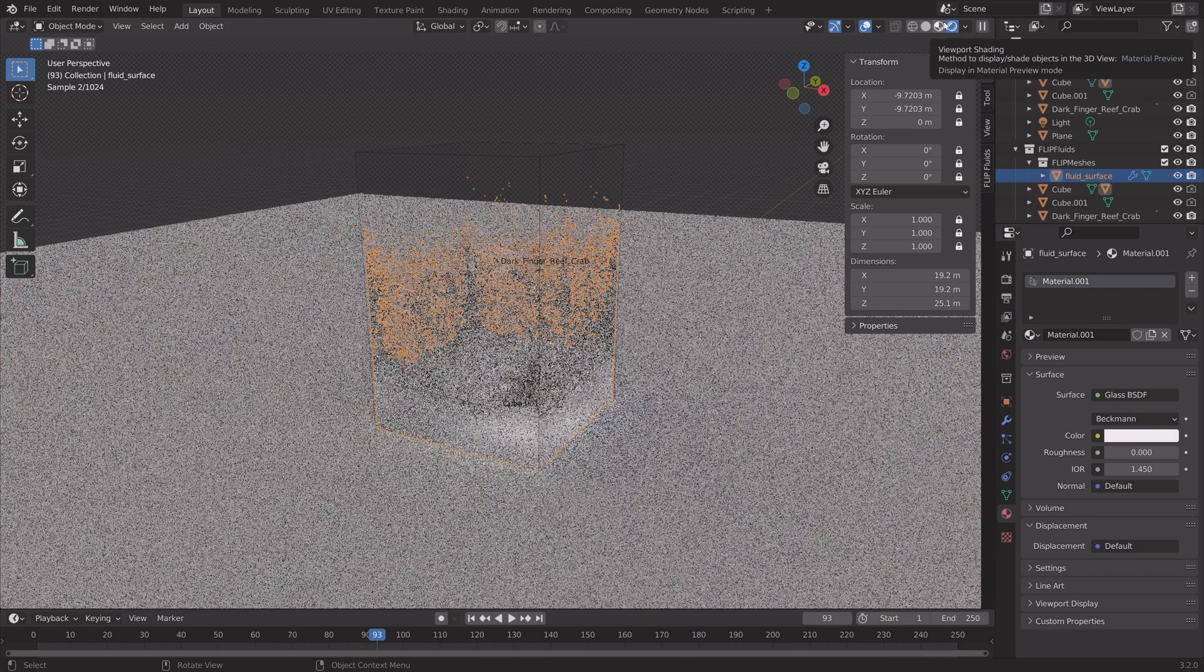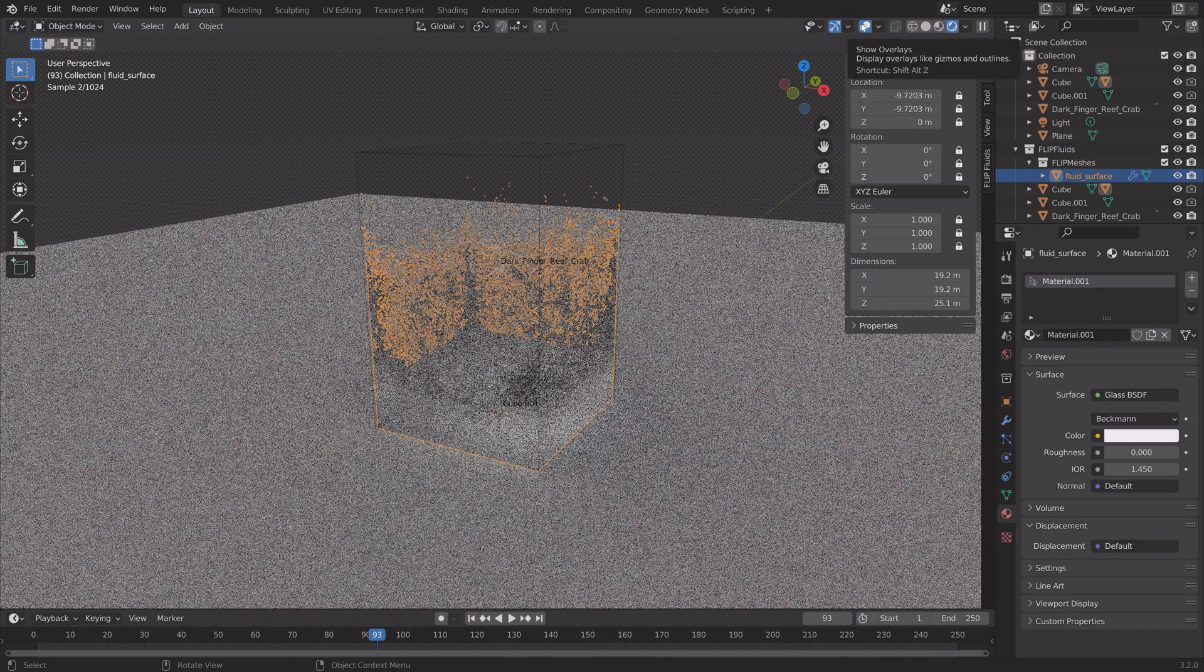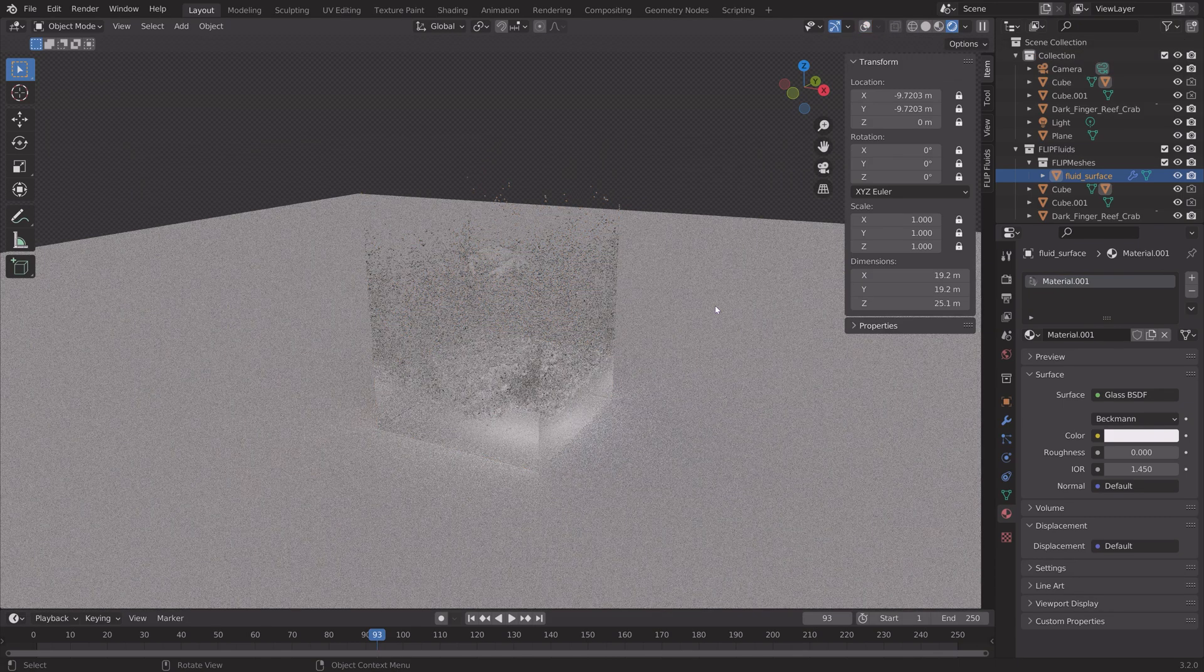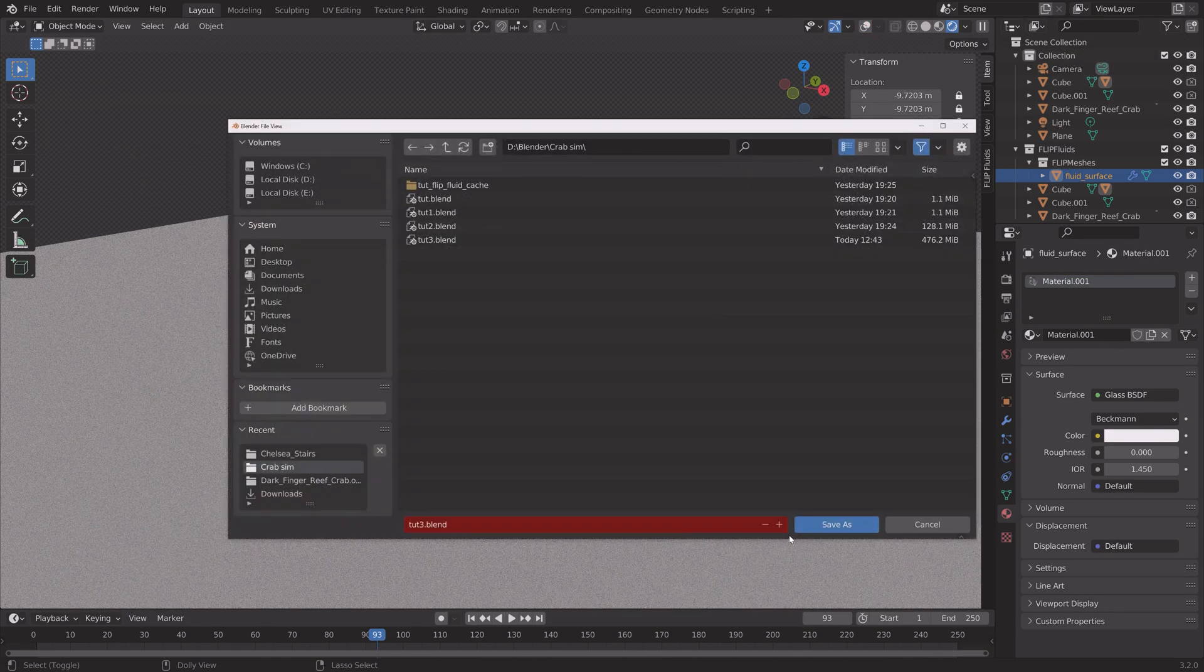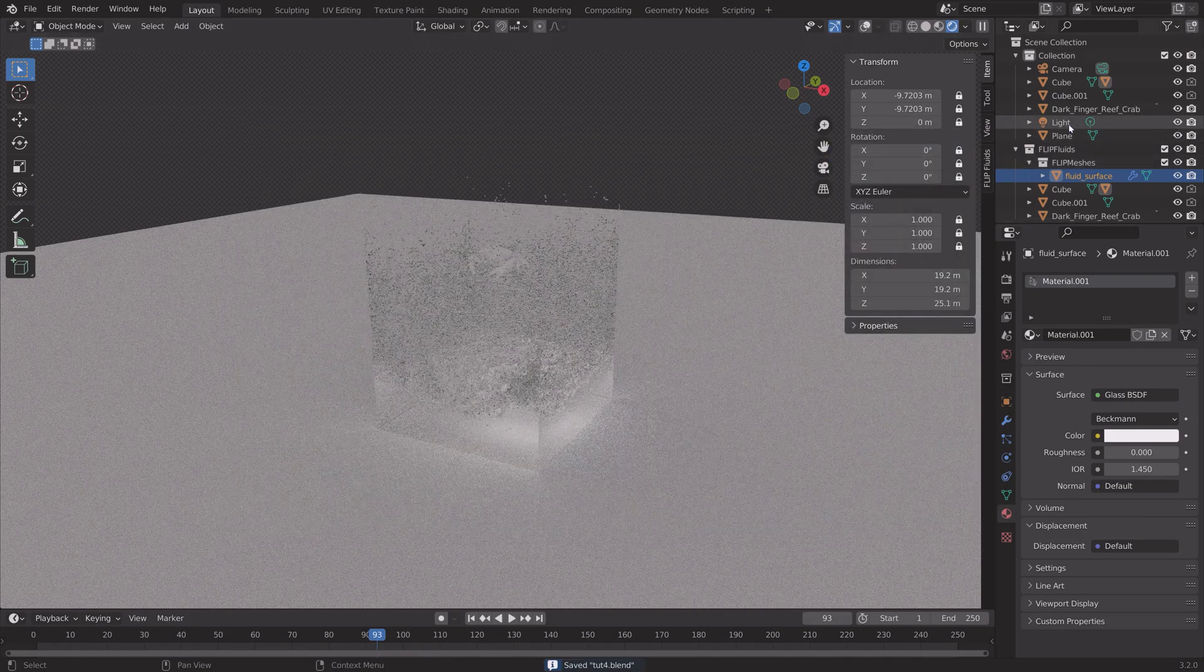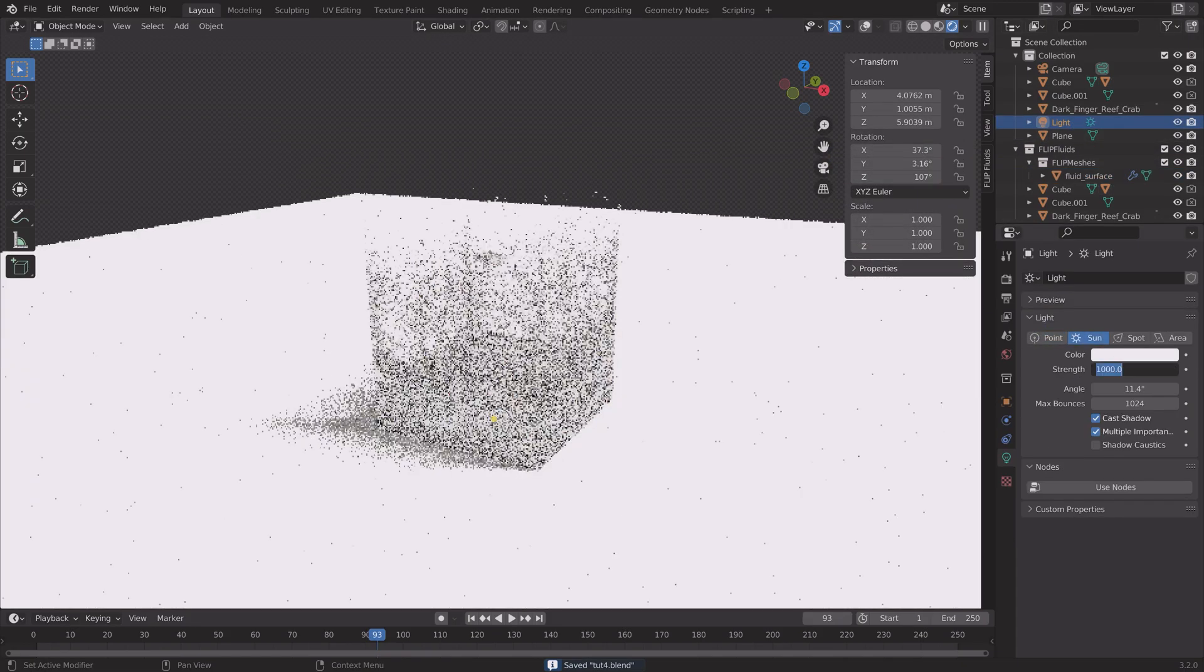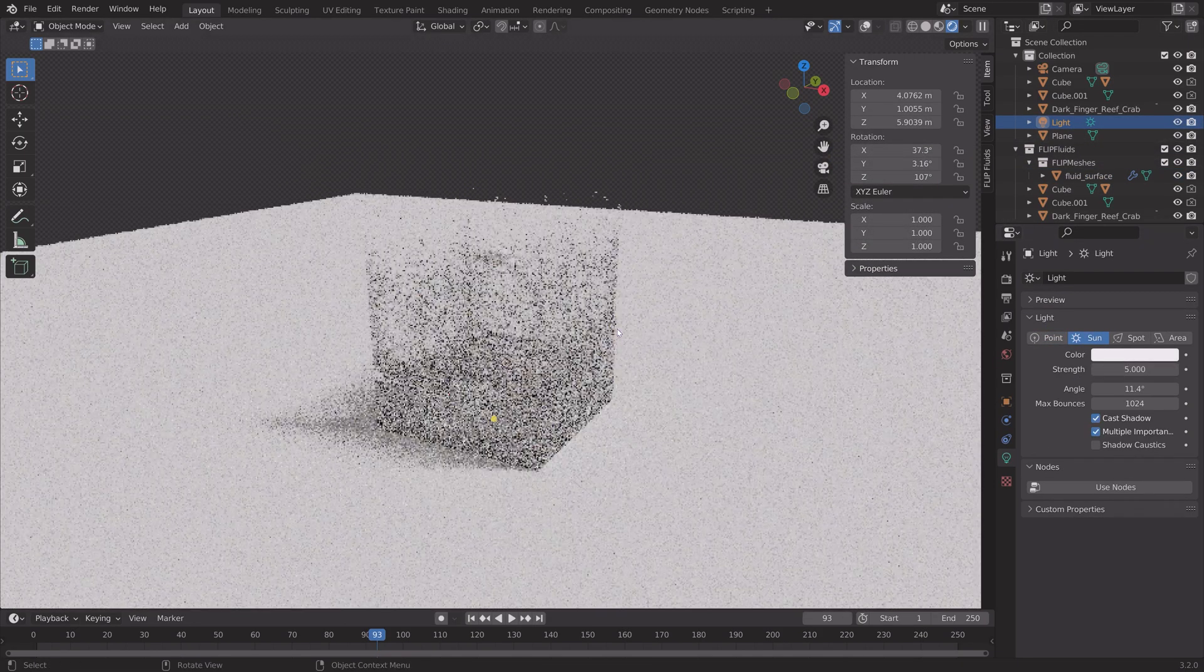As you can see, we now have the water. You can also set the IOR to 1.33 if you want the water to be even more realistic.